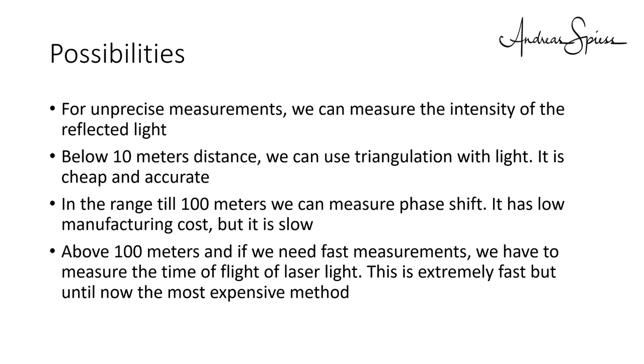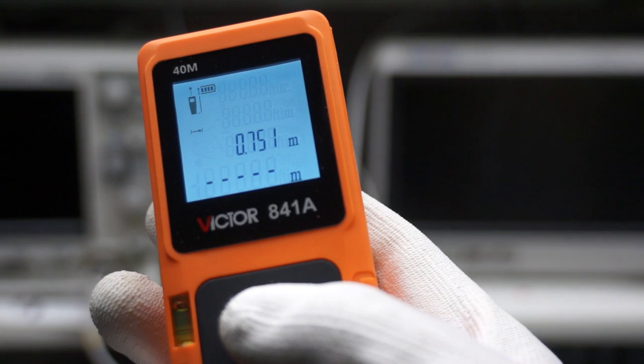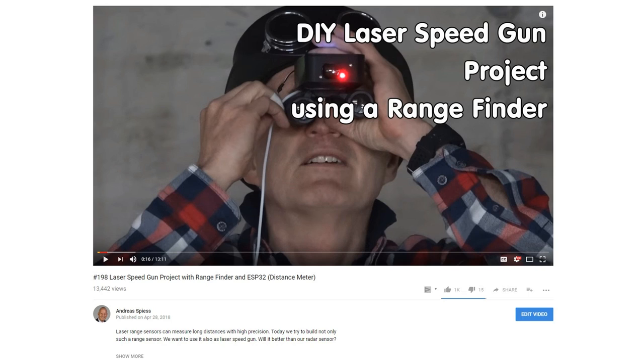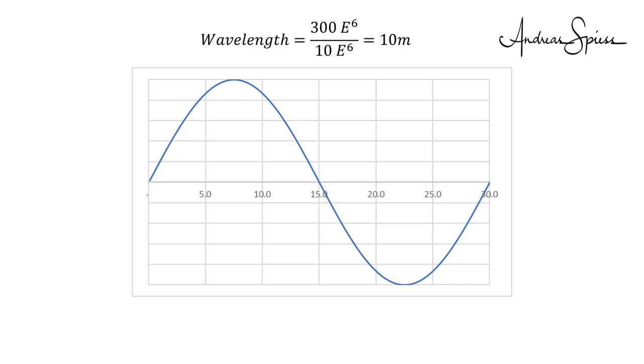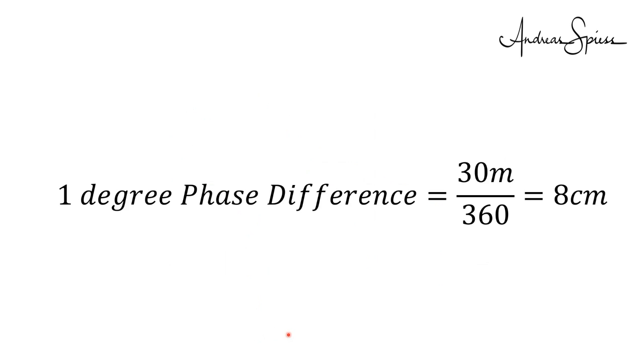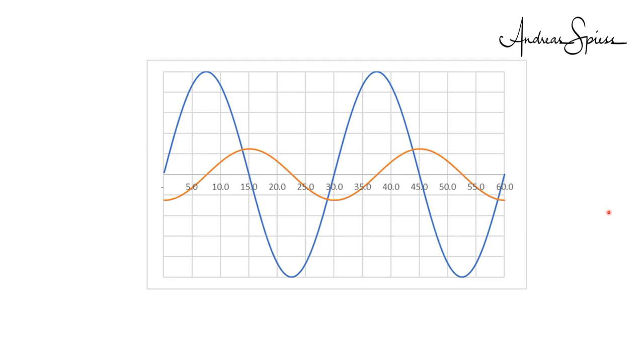Let's look at the phase shift method. It is widely used in the ordinary rangefinders, also in the one I used in video number 198. These devices have a laser diode which they modulate with a frequency of let's say 10 MHz. The sinus curve of this signal looks like that. Its wavelength is 30 meters. Let's assume we add a reflected signal which traveled 7.5 meters. This signal will be smaller and 25% late. If we were able to detect this phase difference, we would be able to measure distance. Let's assume we can distinguish a 1 degree phase difference. Then we would be able to detect differences of 30 meters divided by 360, which is around 8 centimeters.